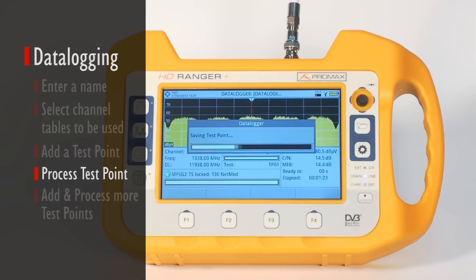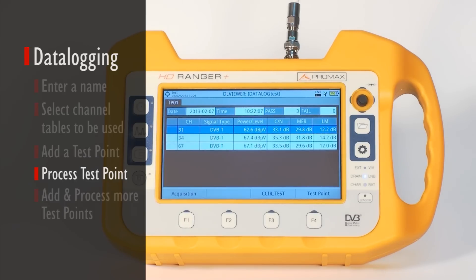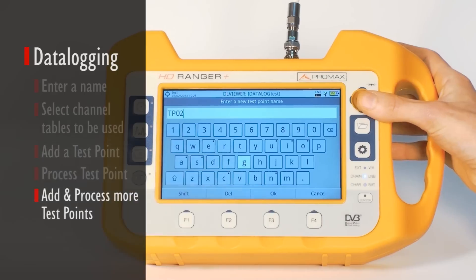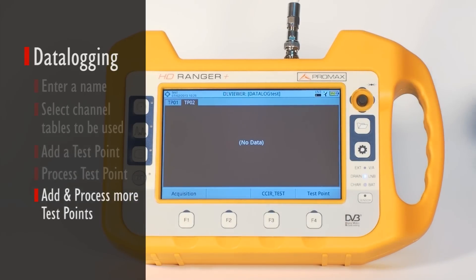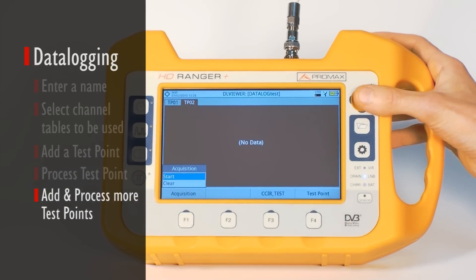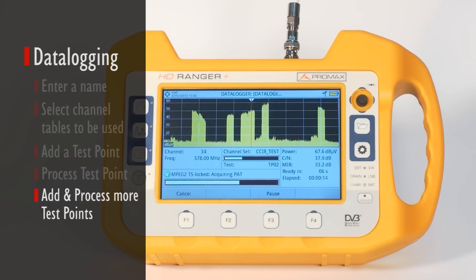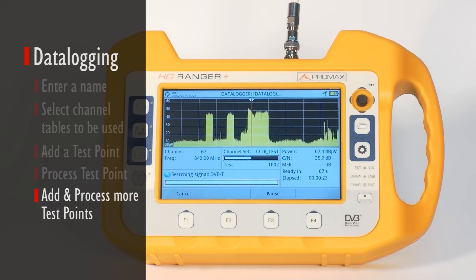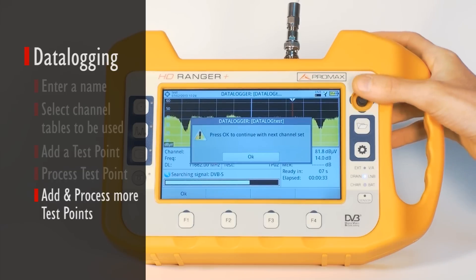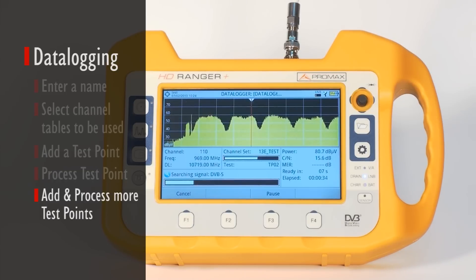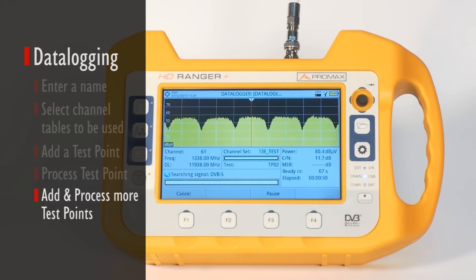Once the process is over, the data is available on the screen, classified by test point and band. We must then go to another location — another room in the hotel, for example — and repeat the process for TP02. All this information is also saved in a file that can be sent to a PC for further processing. The data logger file is available in the corresponding installation folder.